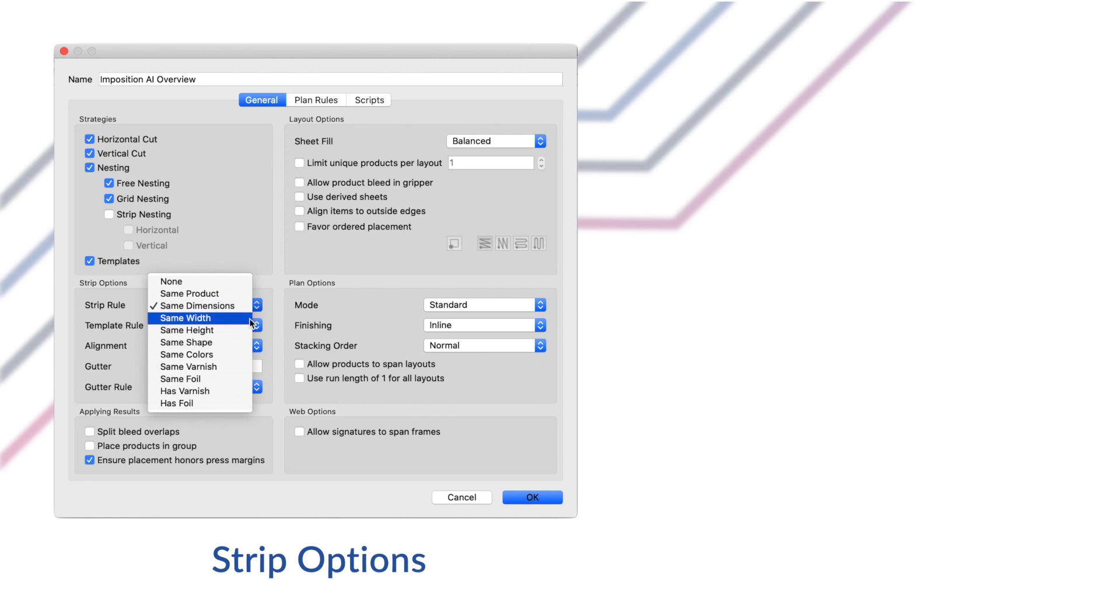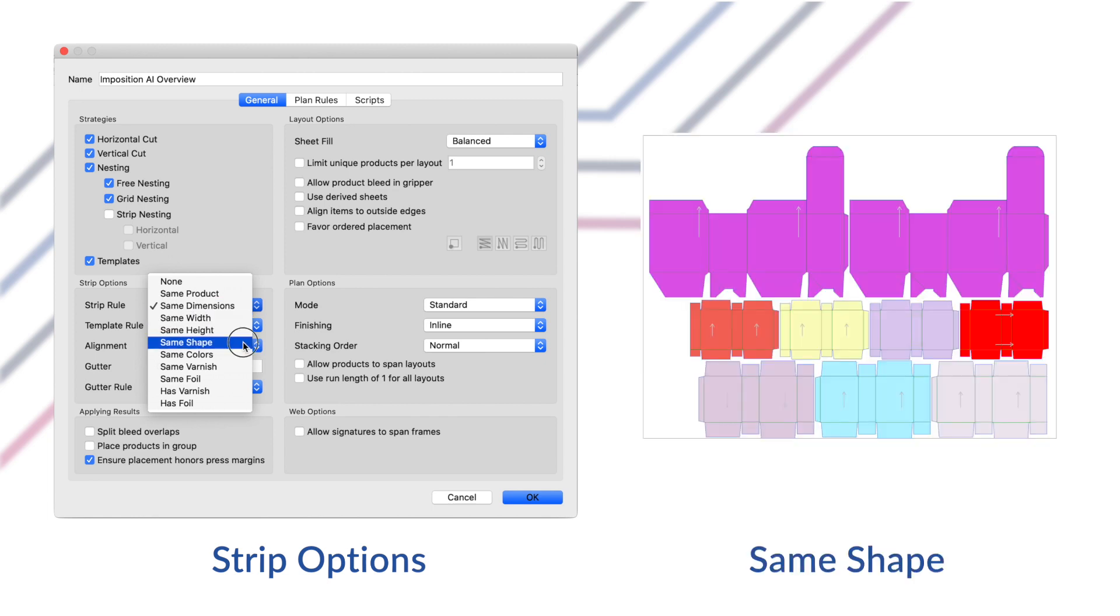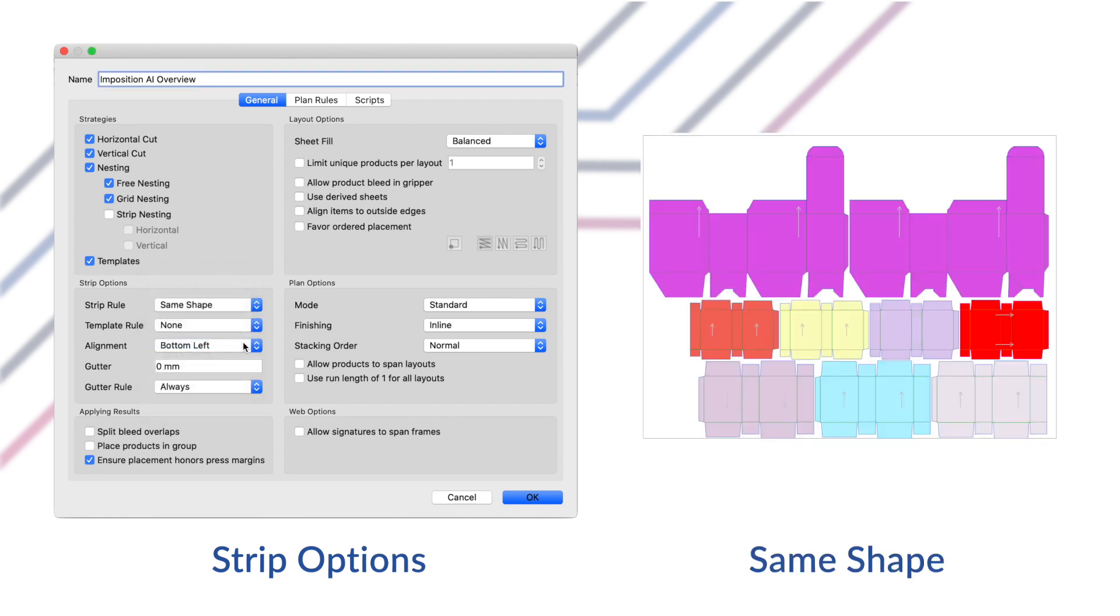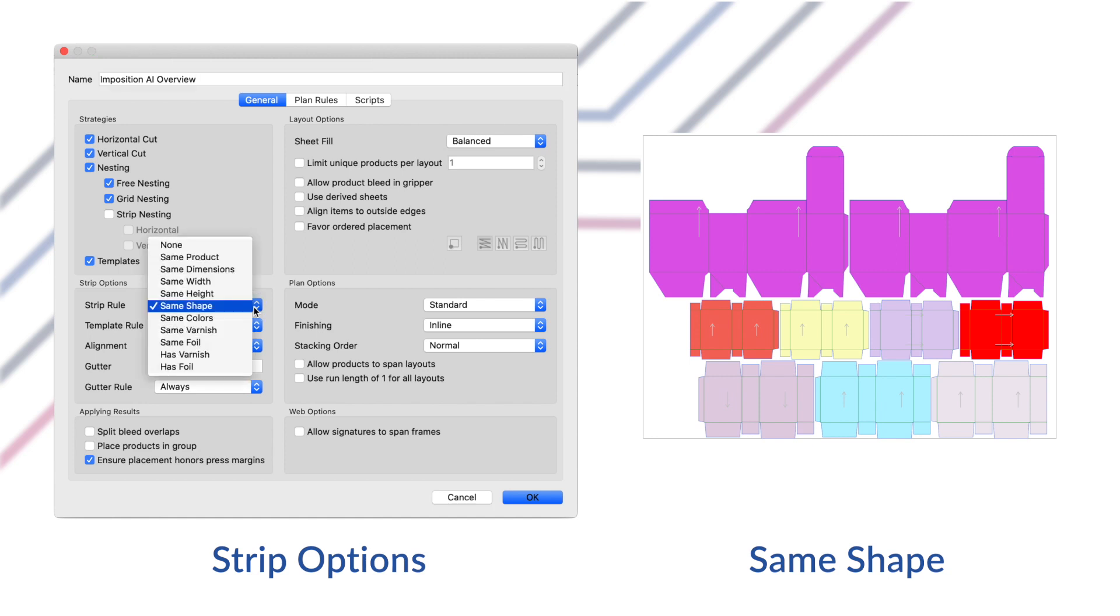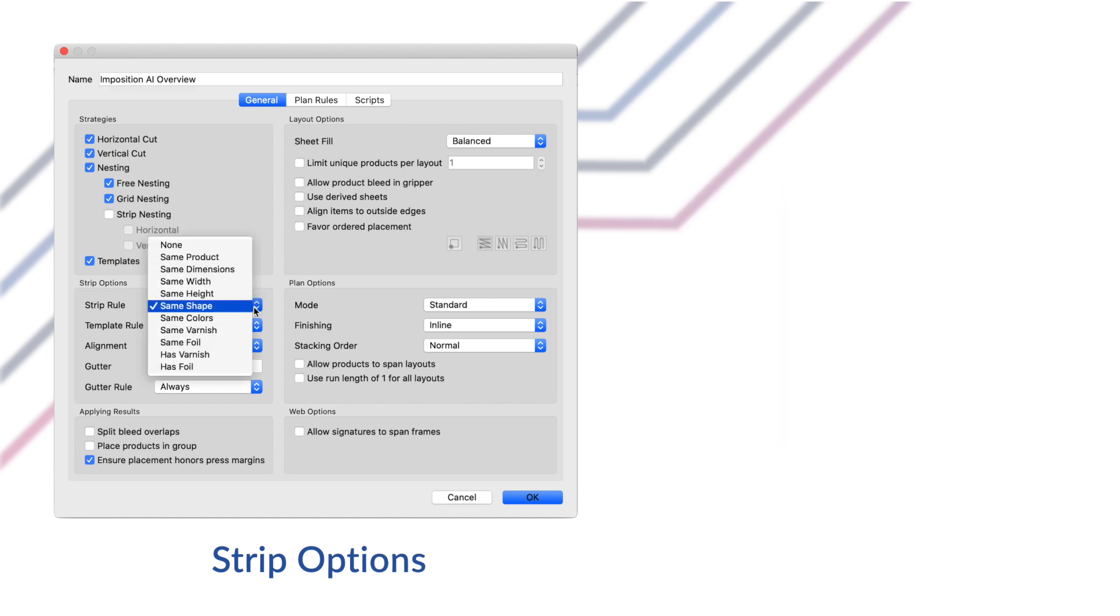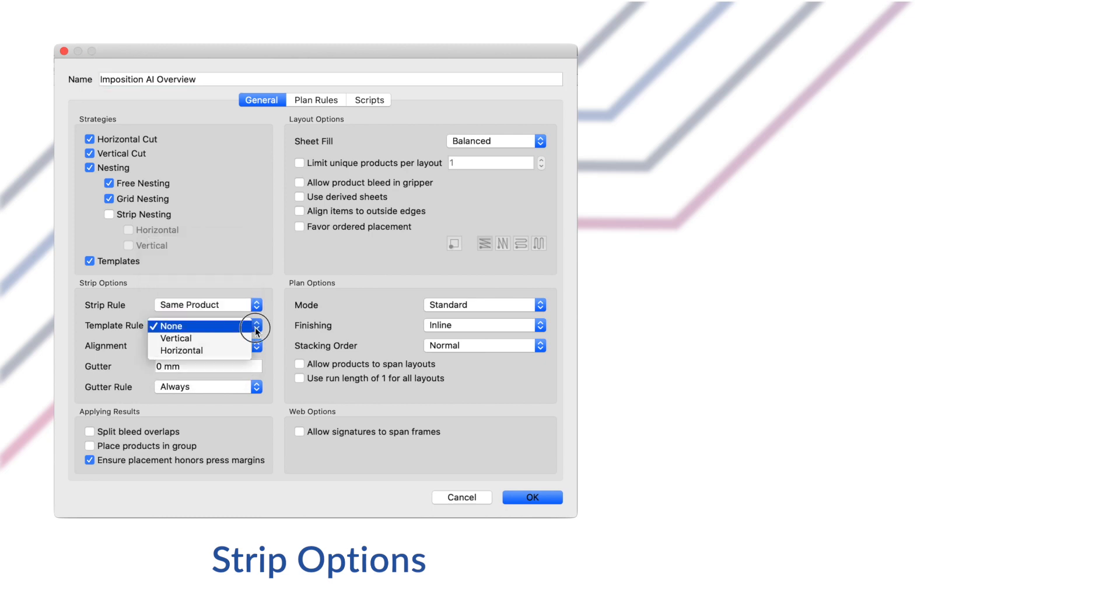The same shape option means that within a strip only products with the same die shape are allowed and other products with different die shapes can't be placed in the same strip. As you can see with the remaining options, you can configure strip rules to create strips based on the colors, foils or varnishes in a product as well.